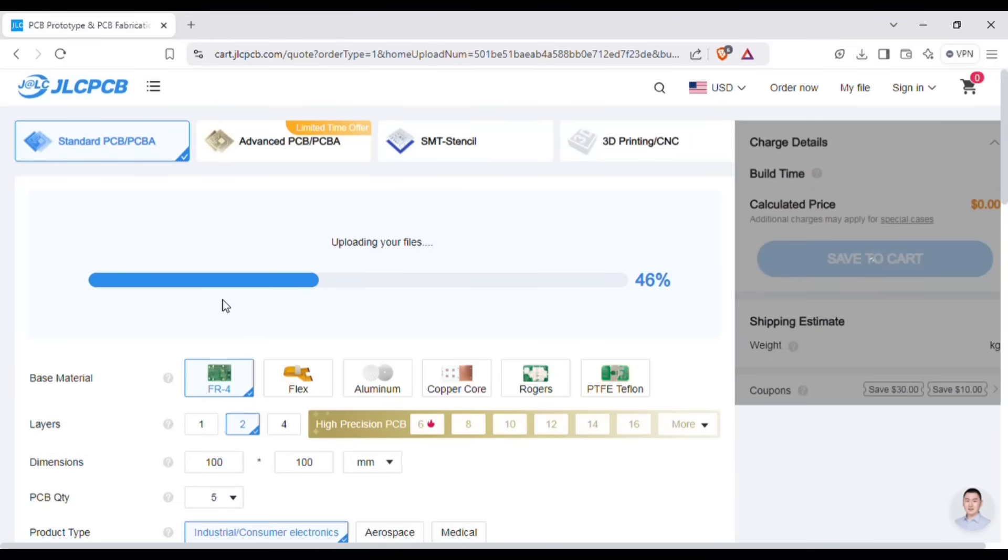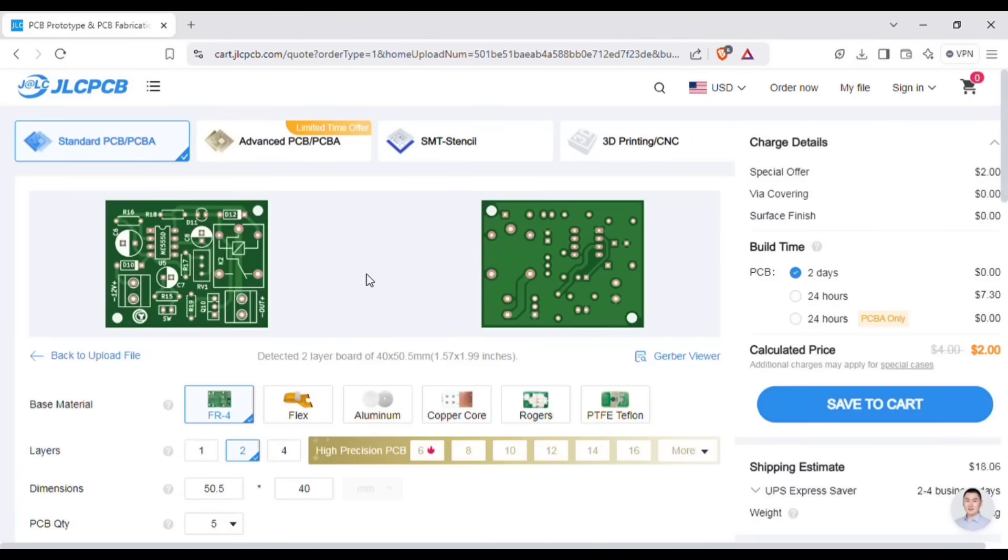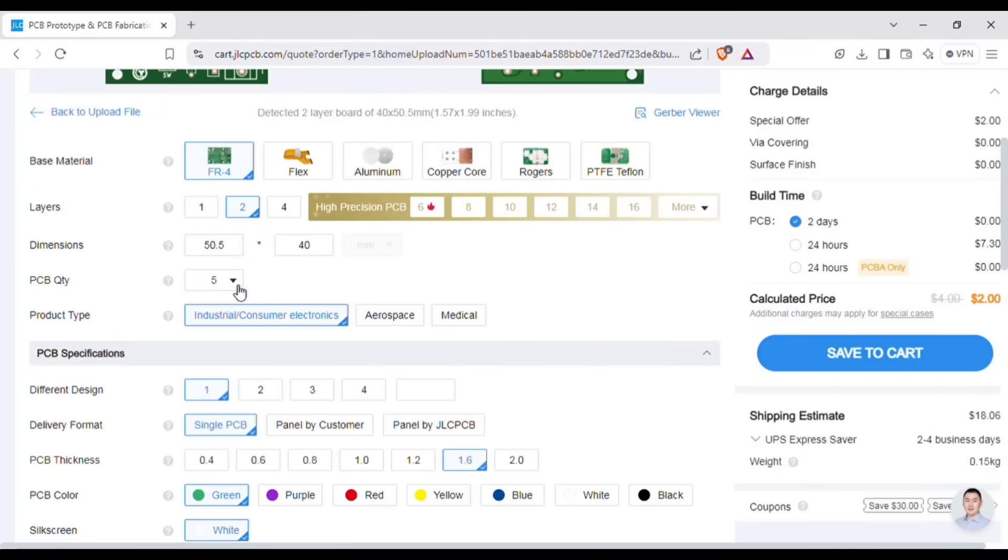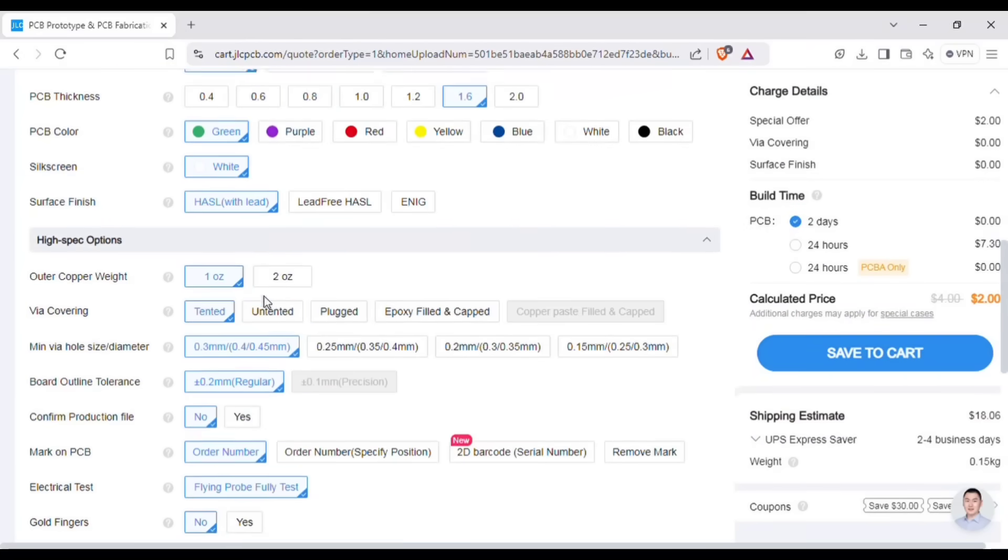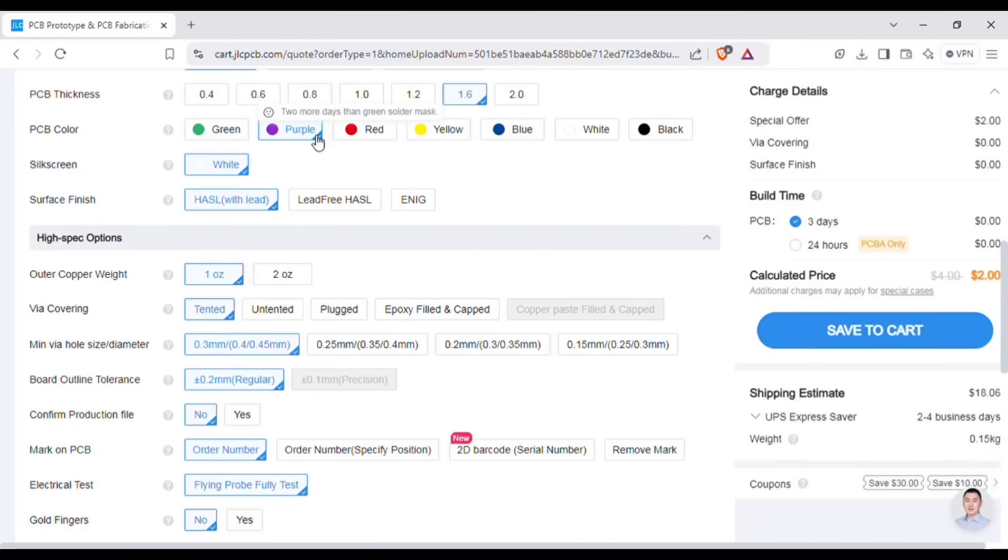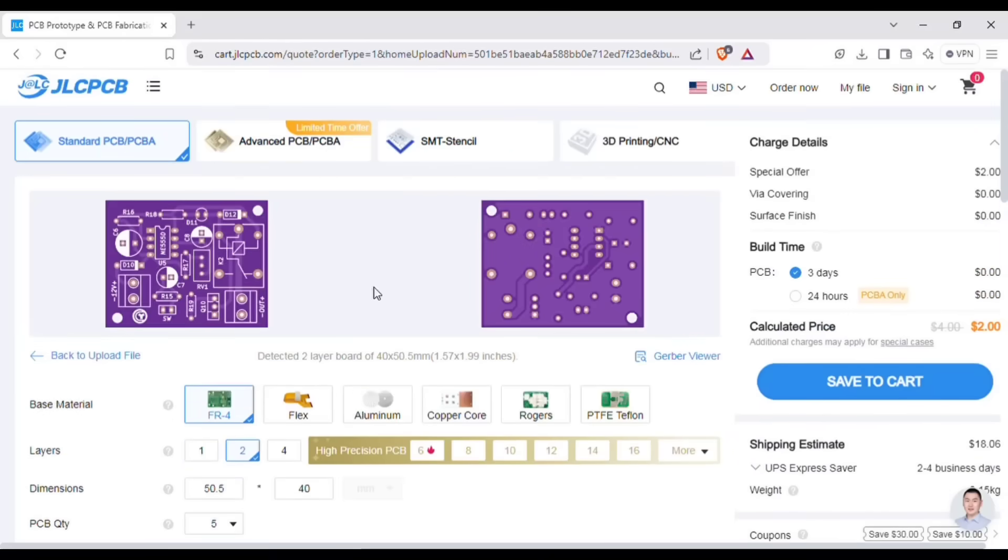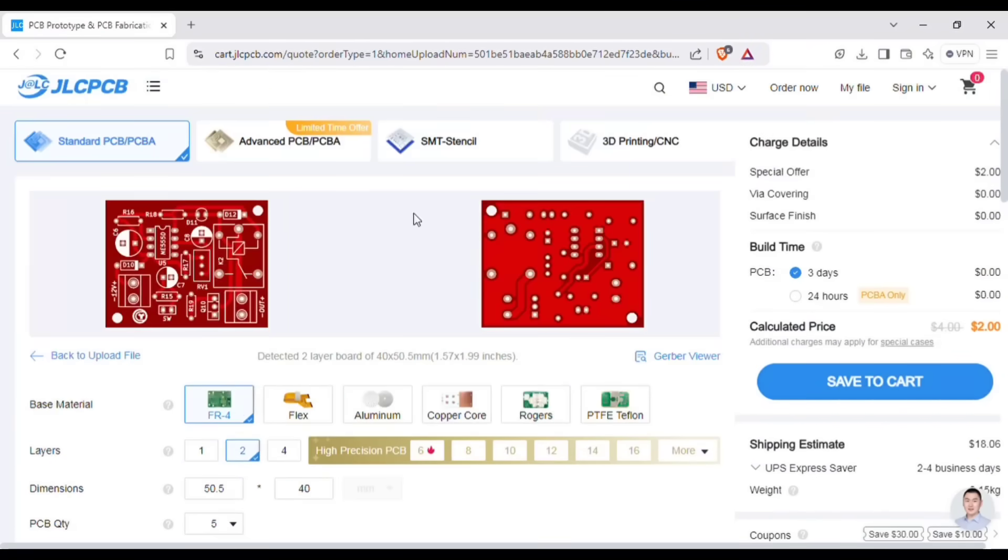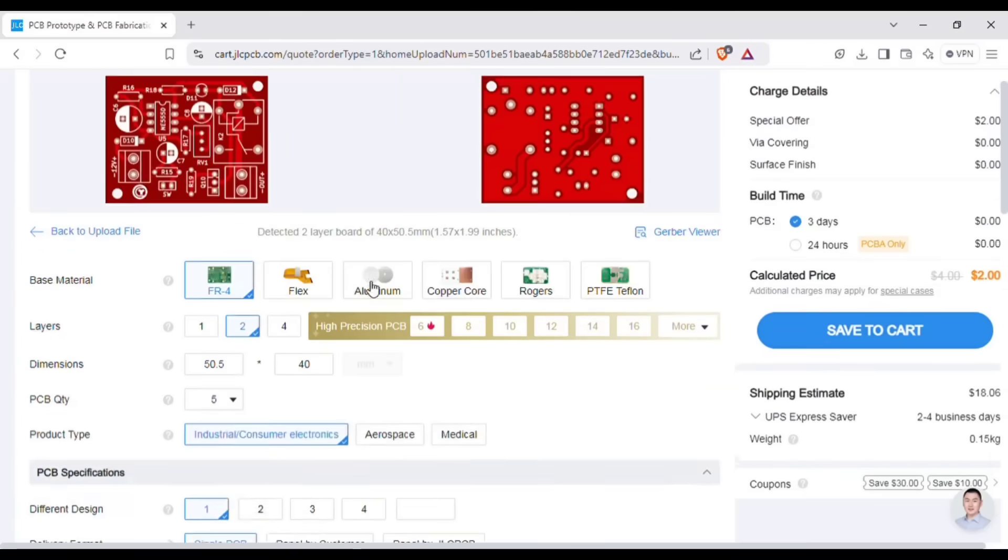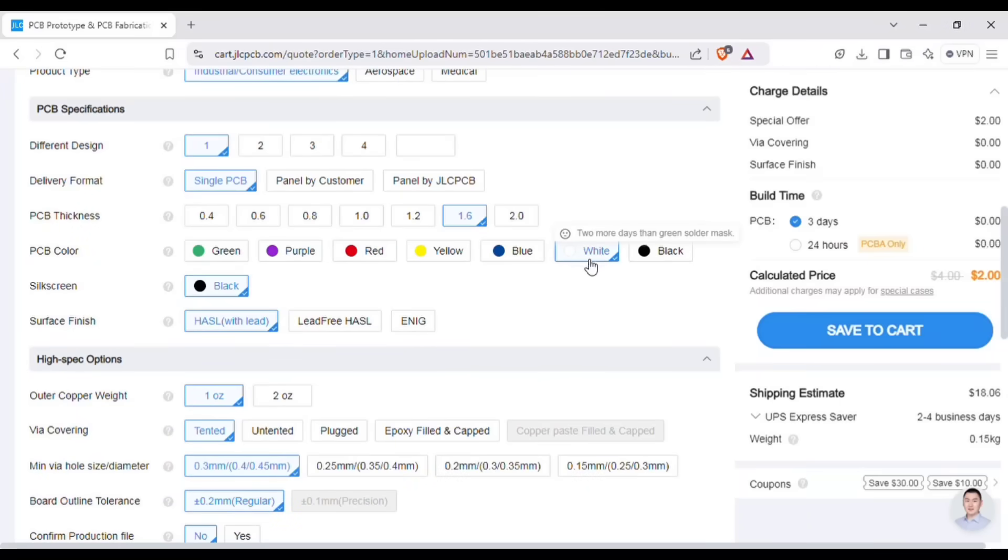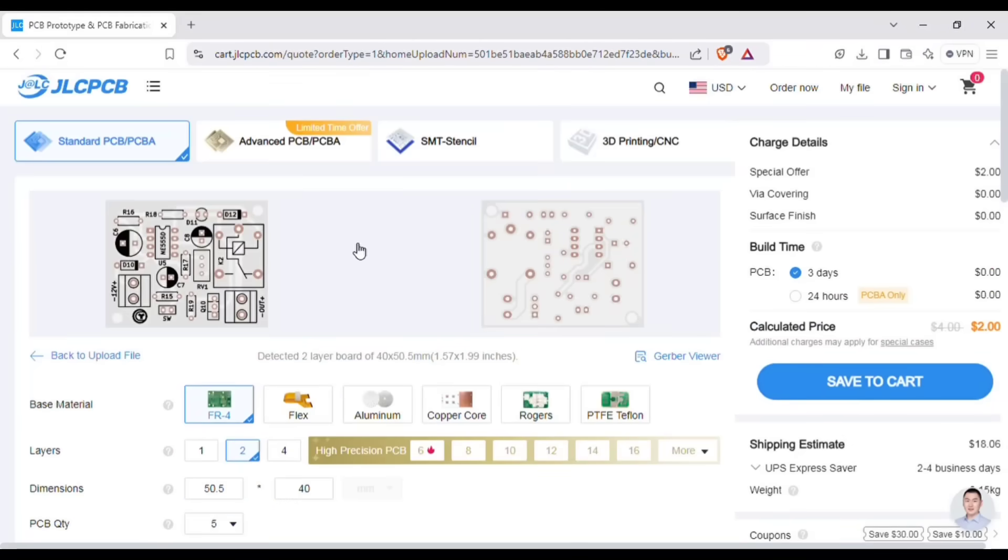After uploading, you can see the preview of the PCB. You can also change quantity and color of the PCB as per your requirements. And then save to the cart for checkout.